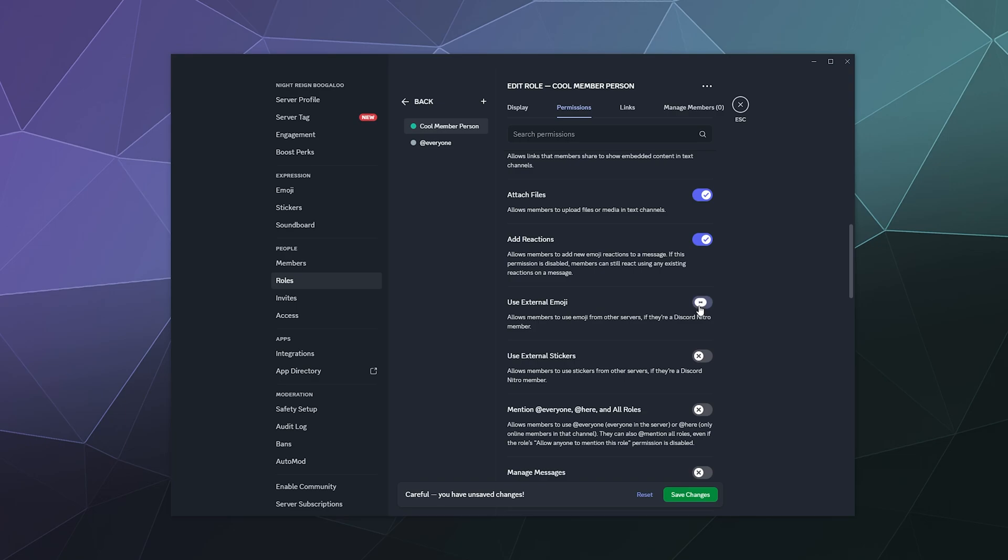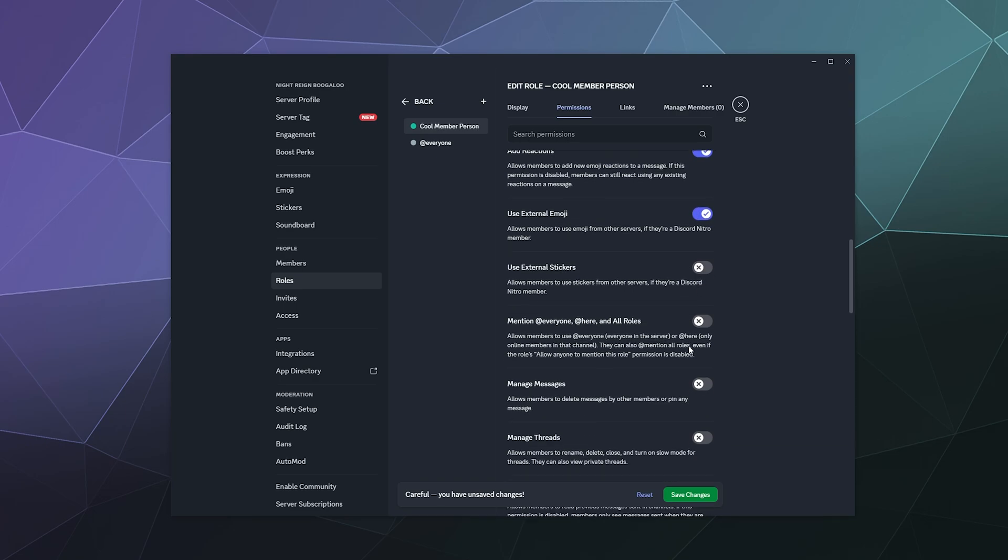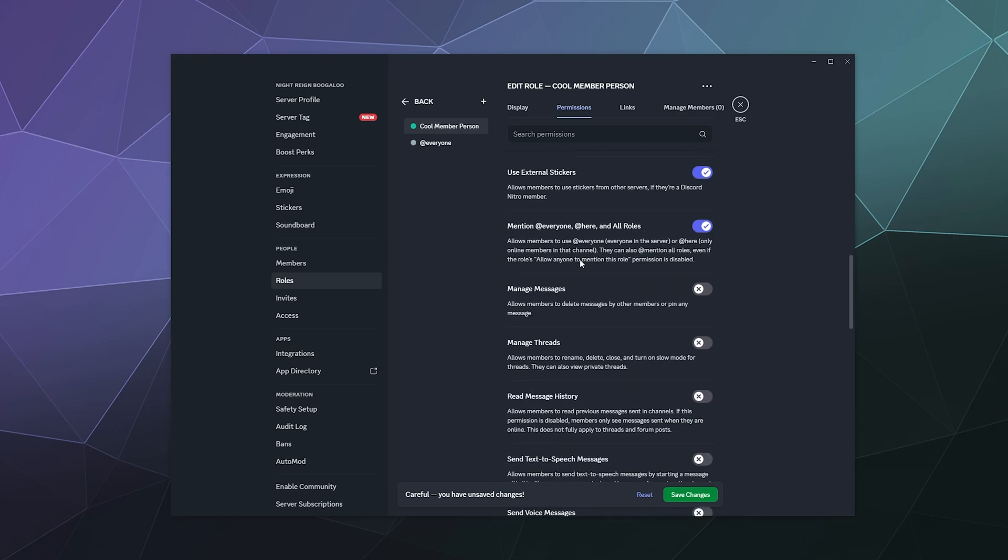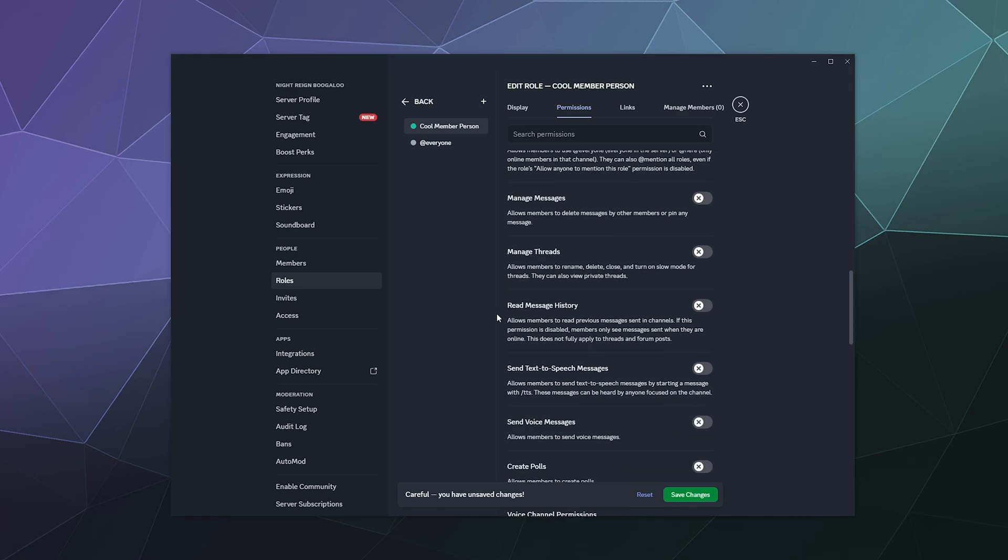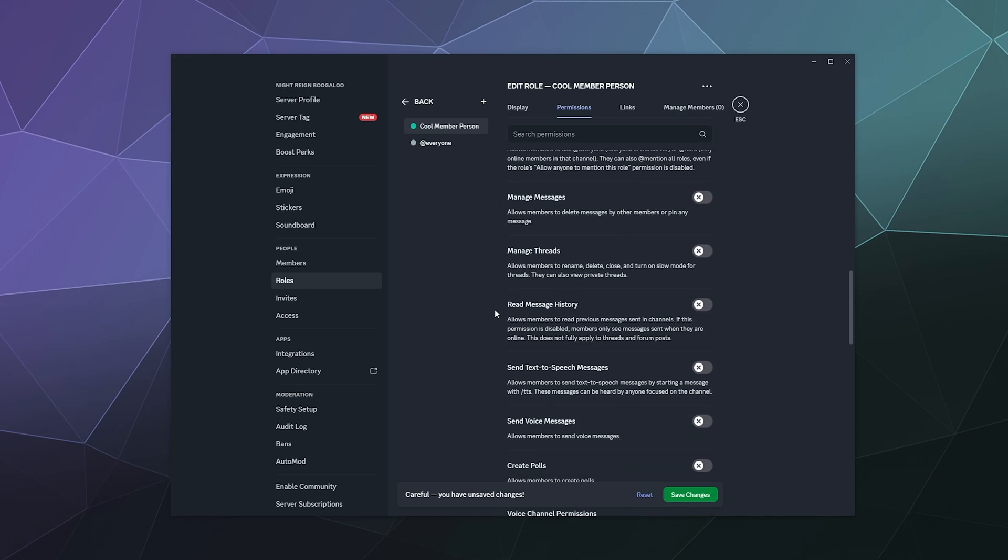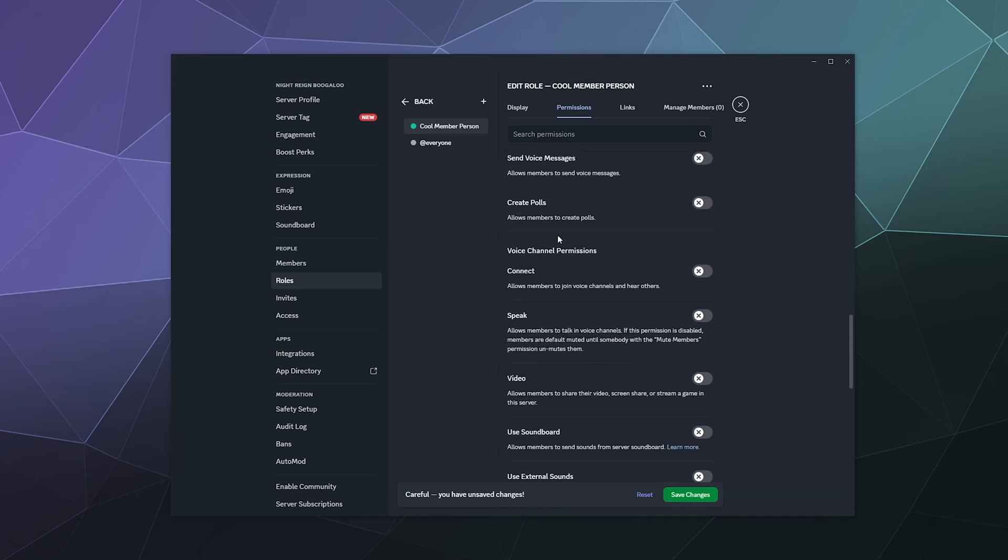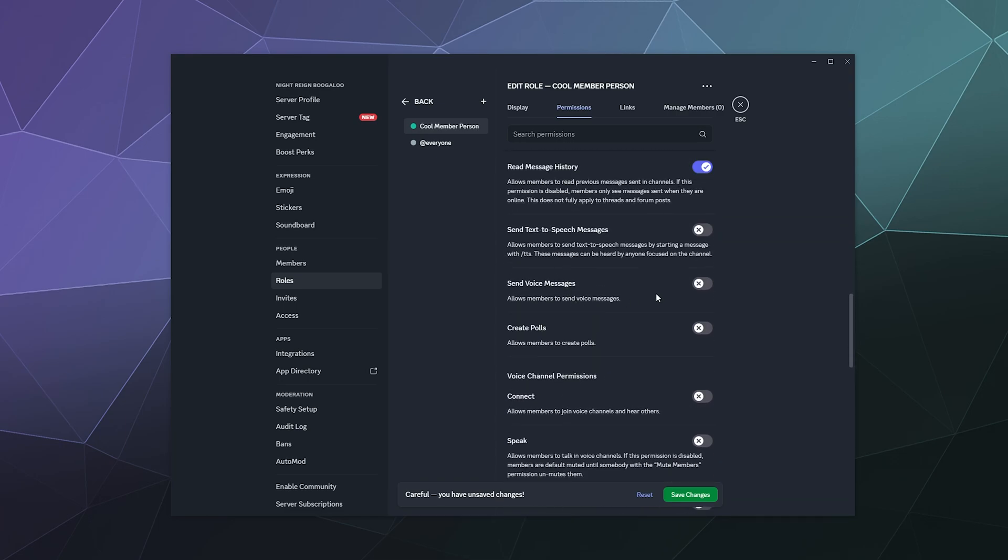Use external emoji, use stickers, mention people. If you're gonna make this public, I don't recommend letting people add everybody. But if it's your trusted friends, go ahead. Just because people like to jump into your server, spam a bunch of spam links to viruses and then leave. Getting like six pings from one server over nothing is really annoying. They can read message history, send text. Actually, I'm gonna leave that off. I don't like text to speech messages. It gets really annoying really fast.